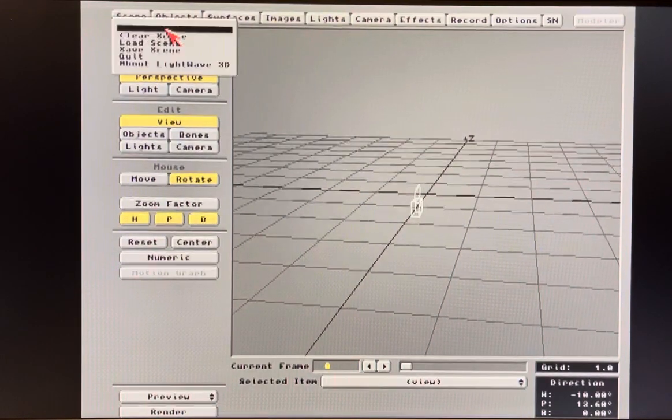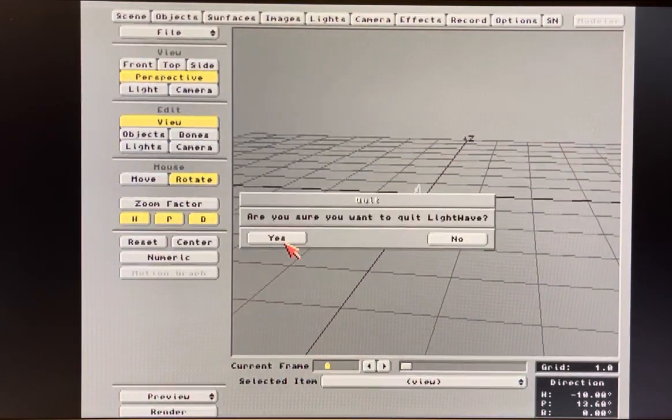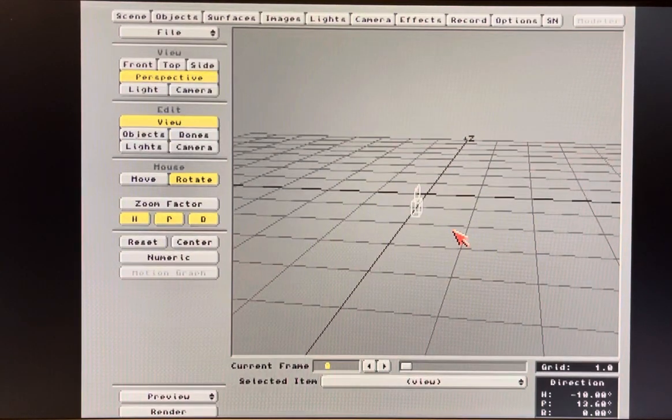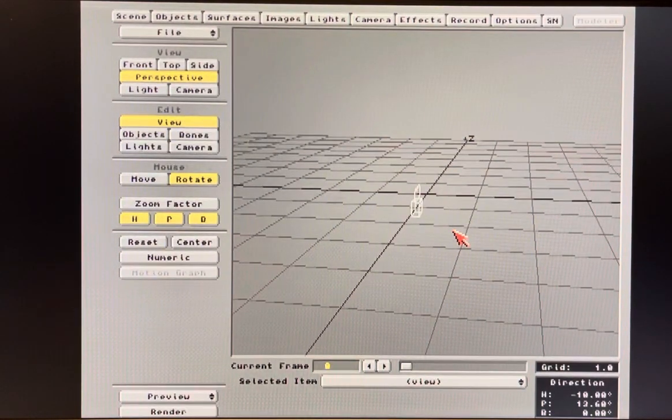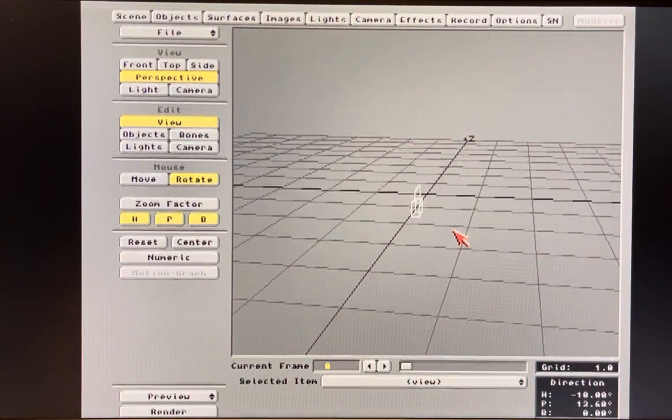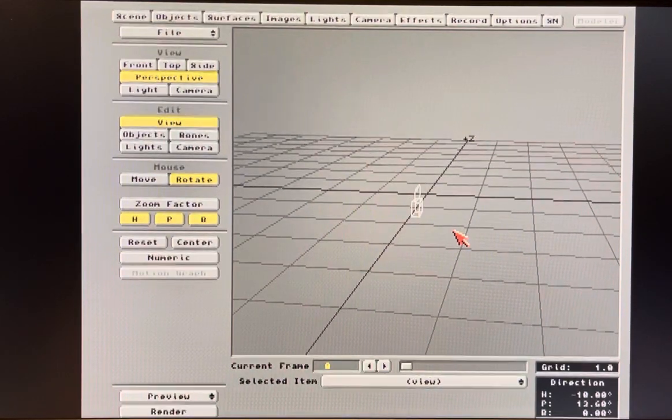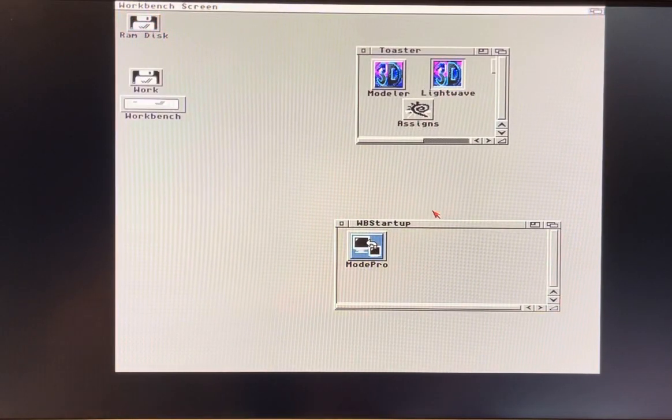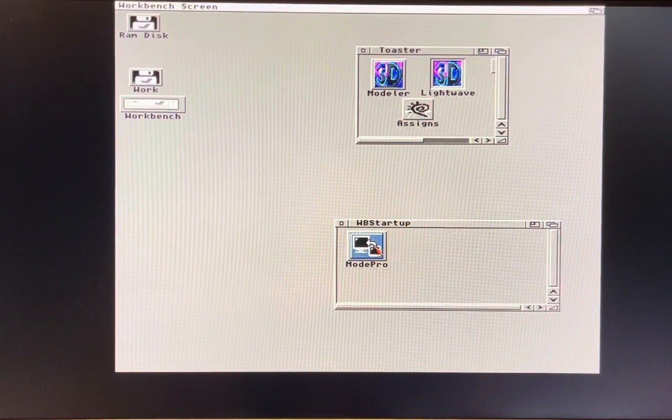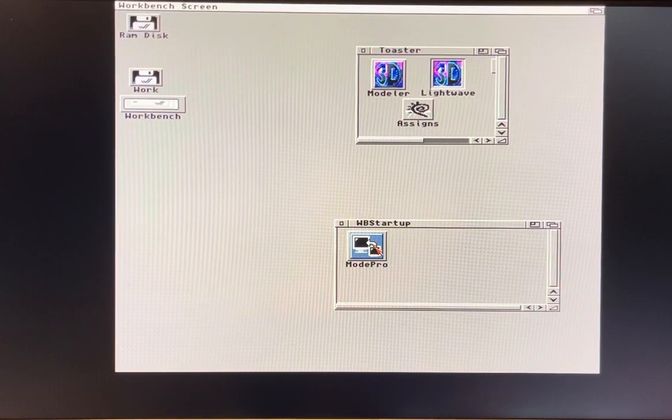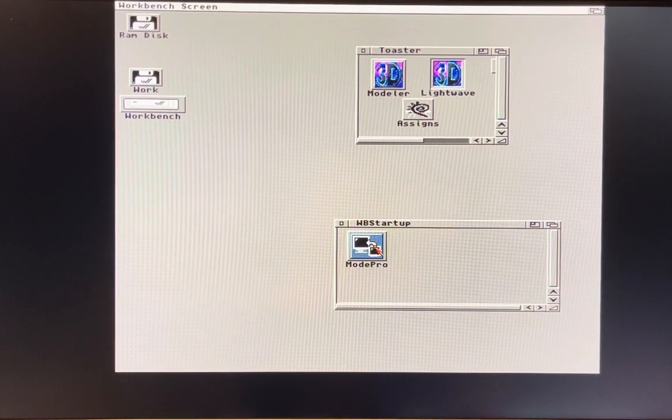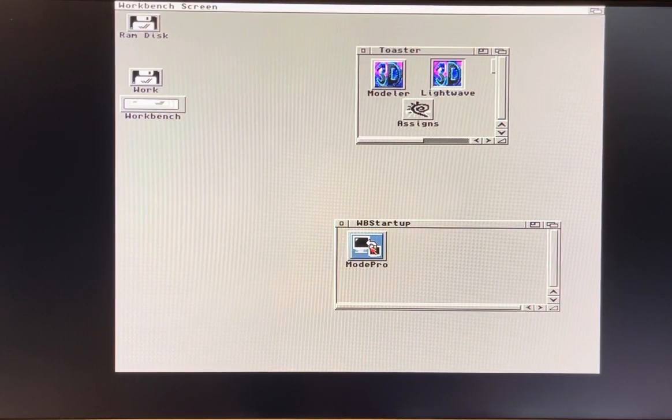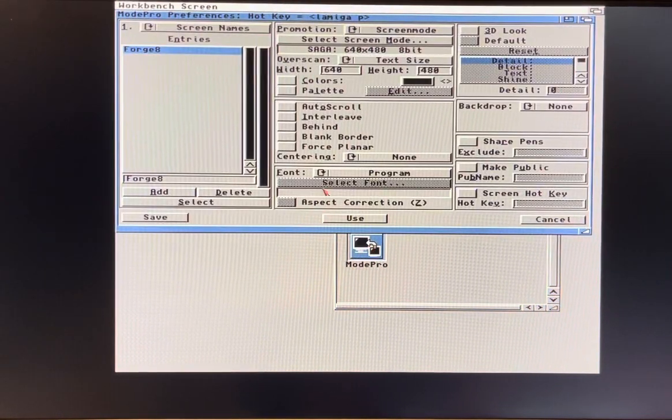Let's not quit LightWave, let's keep it open. What you're going to do next is multitask to the workbench, then launch Mode Pro. You should download this from Aminet, install it and double click it to fire it up.